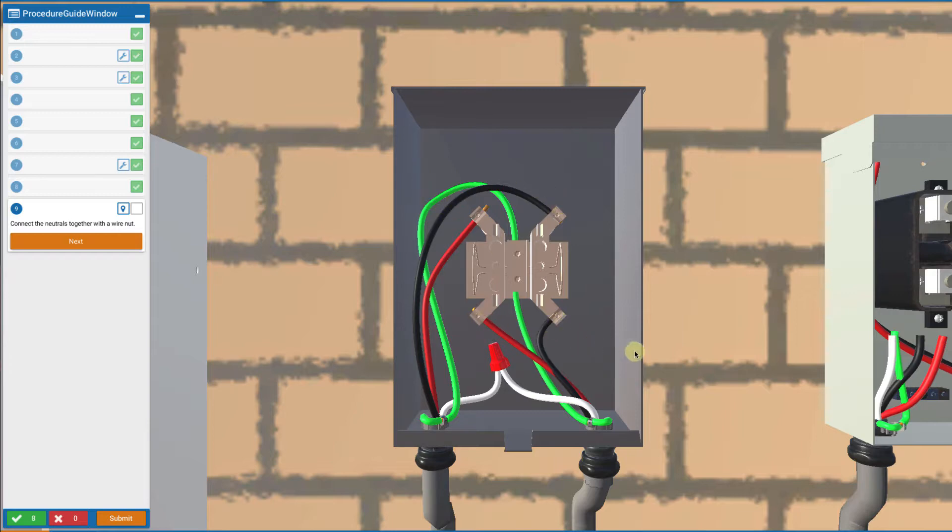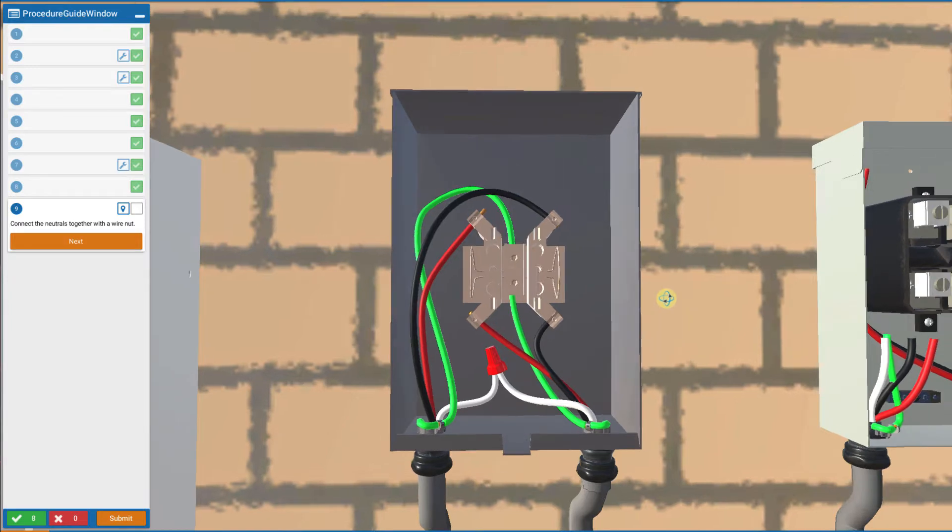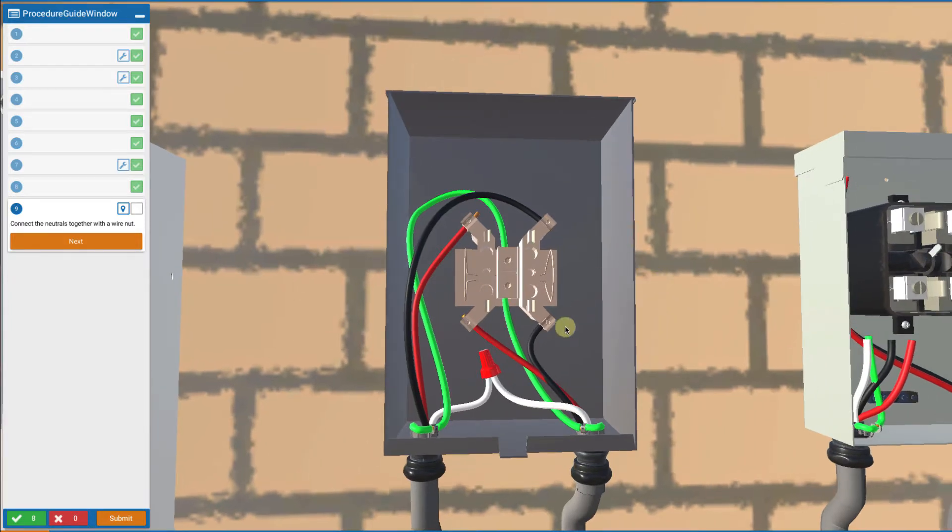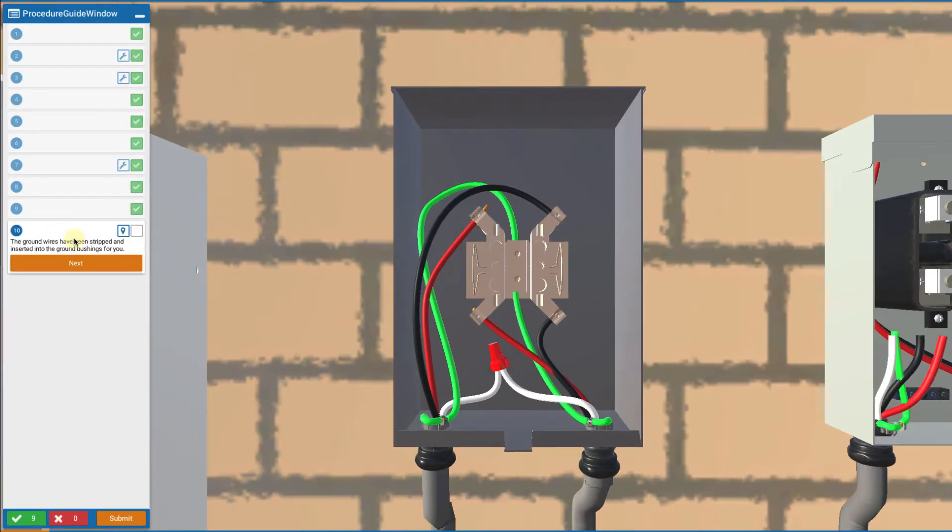So now we have black and red coming in on the top, black and red coming out on the bottom, grounded equipment grounding conductor connected to the box, and neutral passing through. Now we finish by grounding the wires to the grounding bushings.